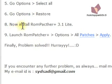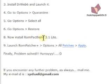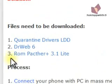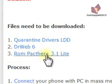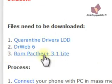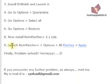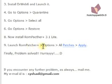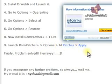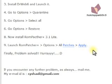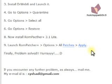Now, install RoomPatcher 3.1 Lite. You will find RoomPatcher 3.1 Lite from here. And, launch it. Go to Options and select all patches. And, finally, select Apply. After Apply, you will find that you have solved your certificate problem.